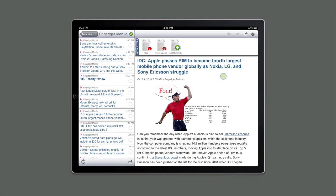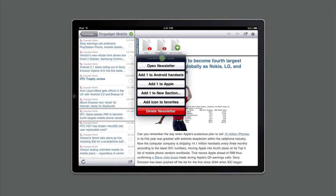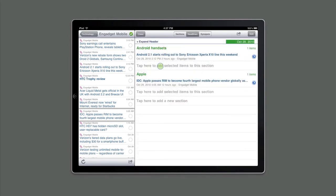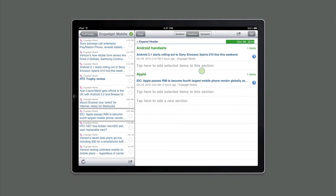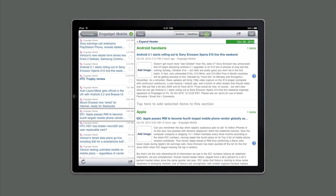Now that we have a basic newsletter set up, let's open it up and do some final formatting to get it ready for distribution. To open the newsletter, touch the name Mobile Update and choose the menu item Open Newsletter. The newsletter opens to a headline view, which shows us the two sections we've set up, Android handsets and Apple, and the stories that we have associated with each of them. A more useful view for formatting is the Synopsis view. This shows us all the information in the headline view, along with the synopsis that will be included in the newsletter that we're going to send out.